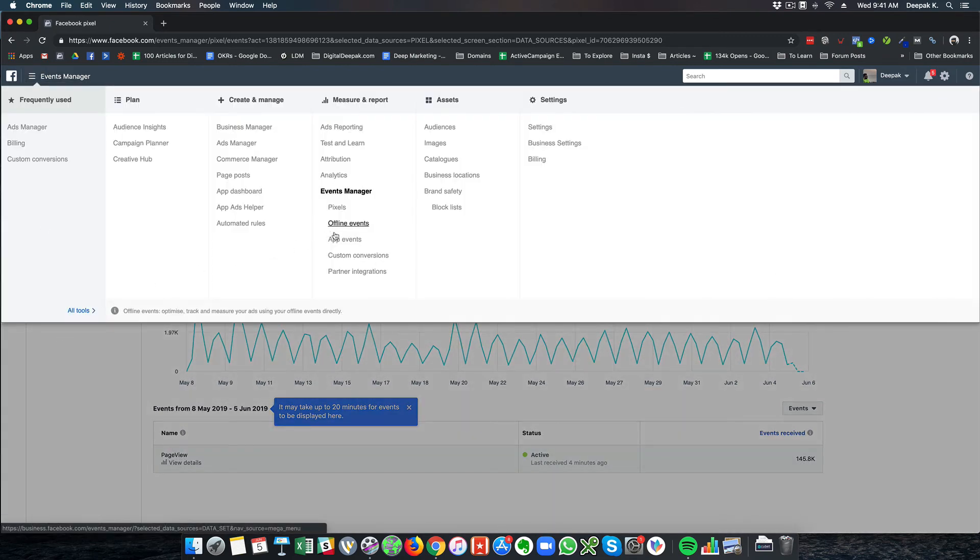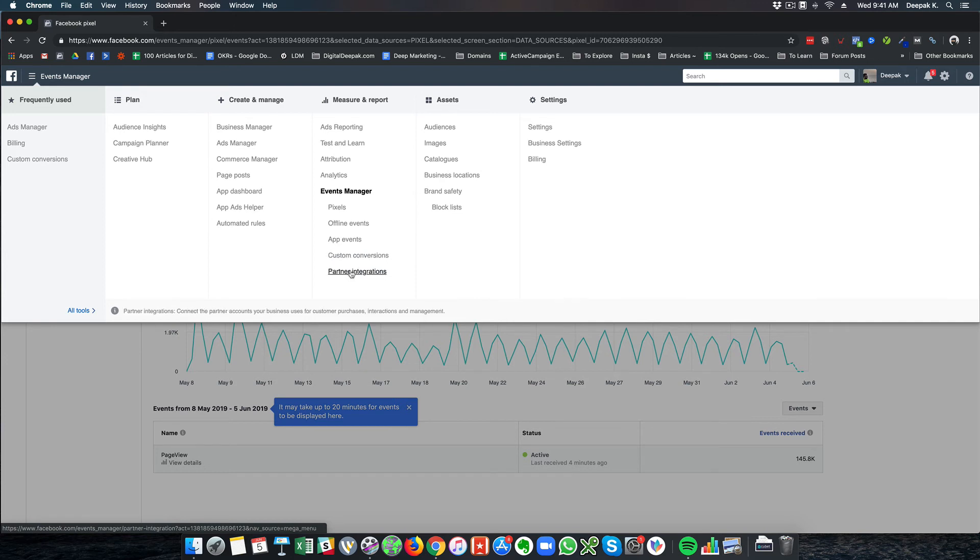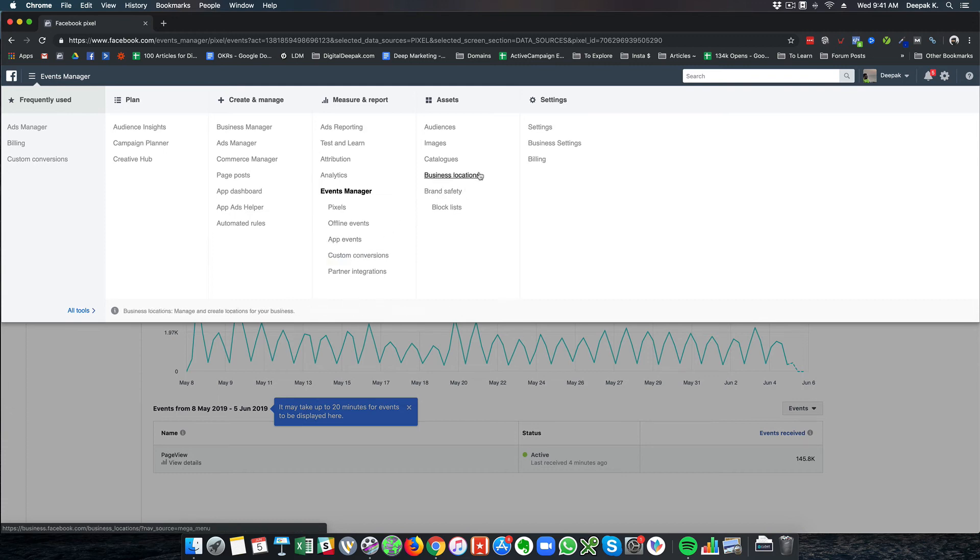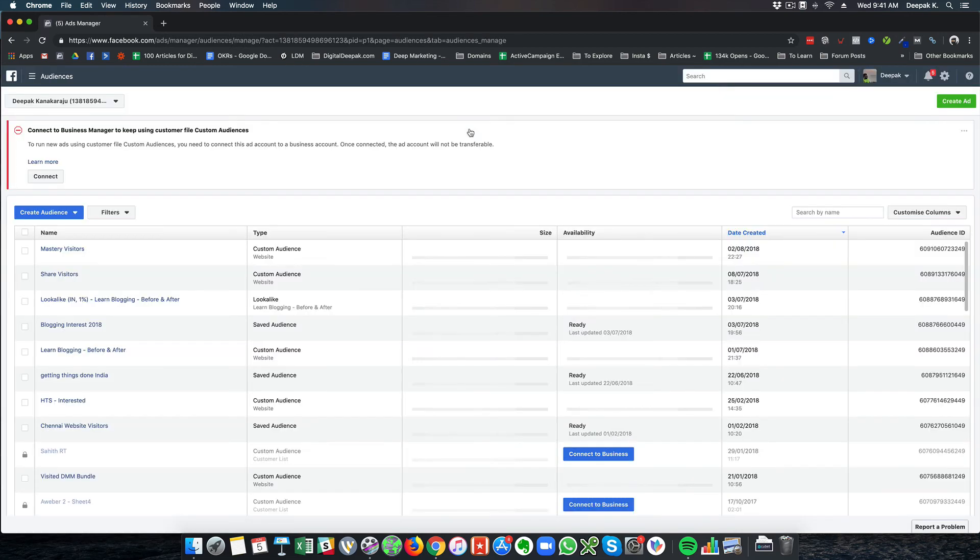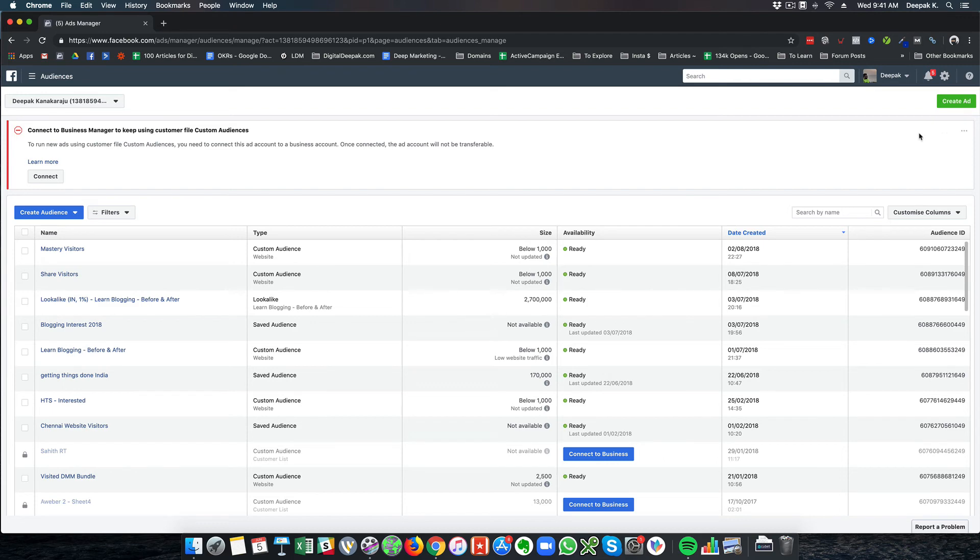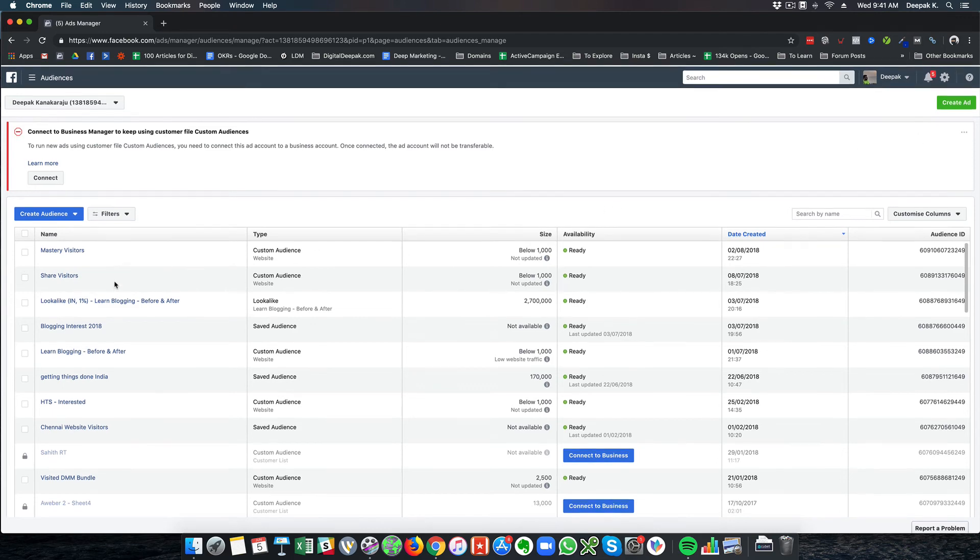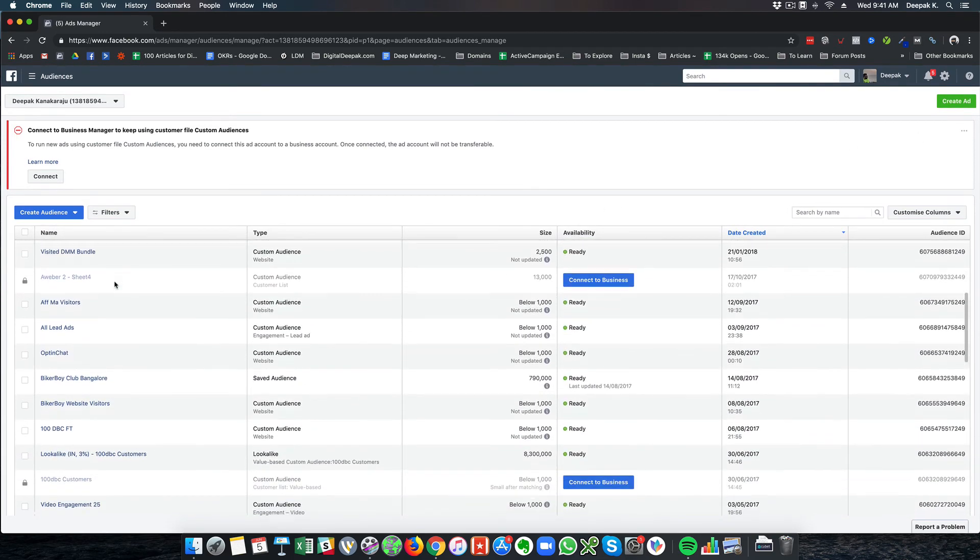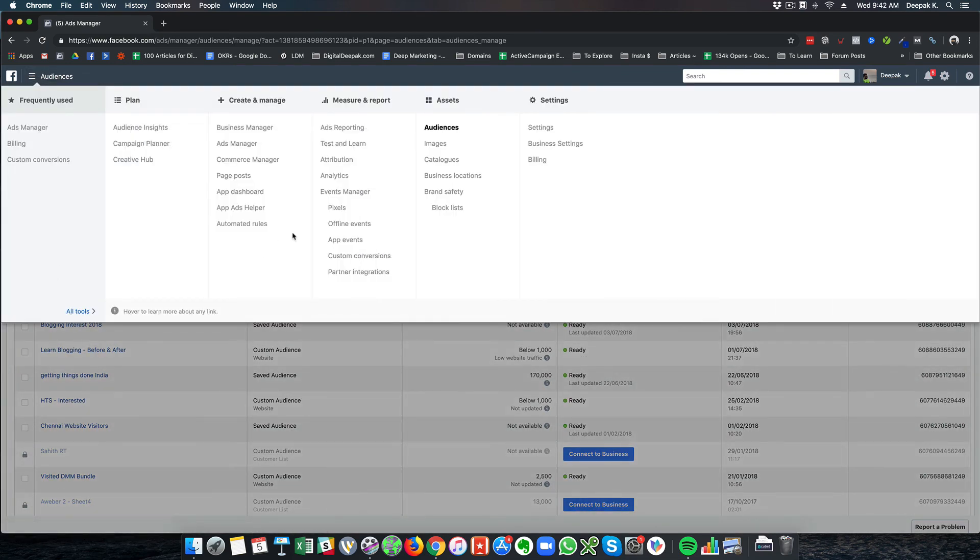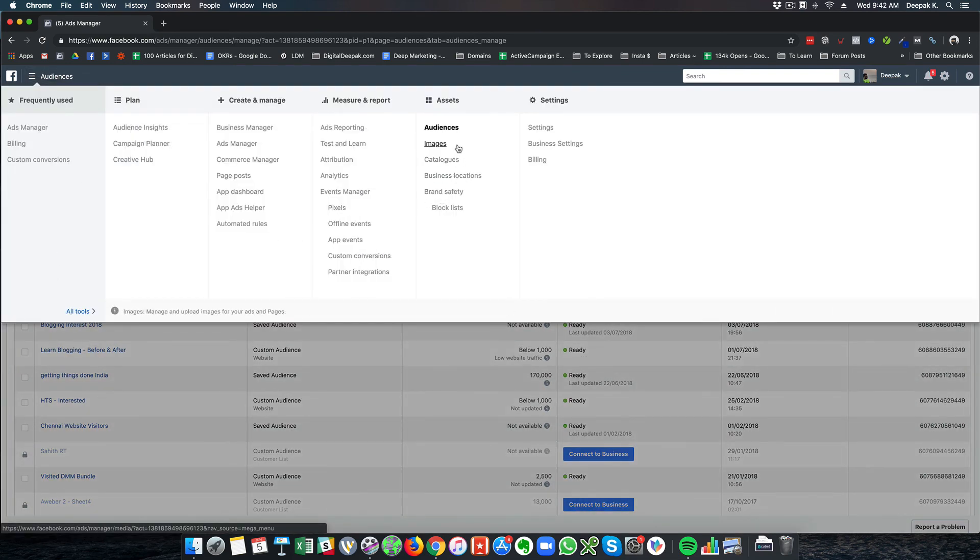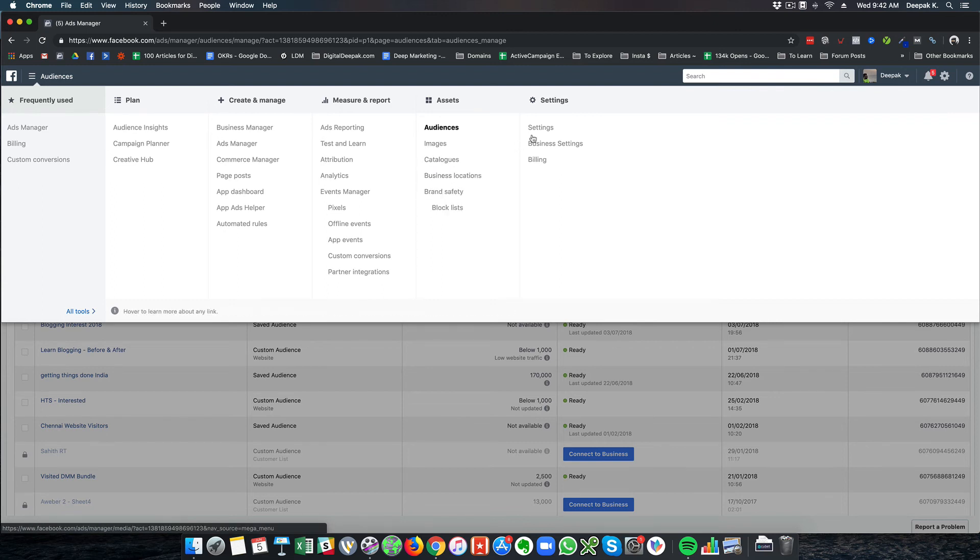Then you have offline events, app events, custom conversions, partner integration. Custom conversions is where you measure the amount of conversions you're generating from your campaigns, whether it be sales or leads. Then you have audiences where you can create different types of audiences. This we will be discussing in detail in the future, showing how to create different types of audiences for ad targeting.